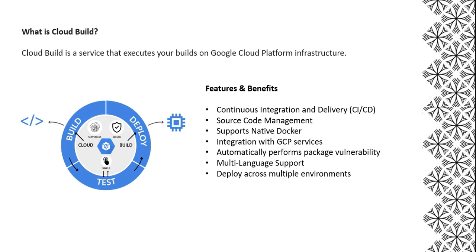Next is source code management. Cloud Build can integrate with popular source code management tools like GitHub, Bitbucket, and many more. Next is supporting native Docker. You can import your existing Dockerfile and push the image directly to Docker Hub or external container registries.